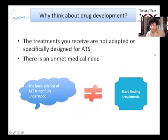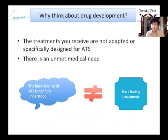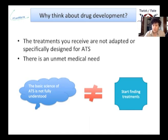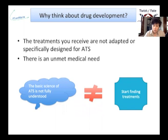Why do we want to pursue drug development? First, the treatments you receive are not adapted or designed specifically for ATS, and there is an unmet medical need. The basic science of ATS is not fully understood, but that doesn't mean you cannot start finding treatments. I work with other foundations that are polygenic — they don't even know exactly which genes are involved in their disease, but they are already starting screening for treatments.